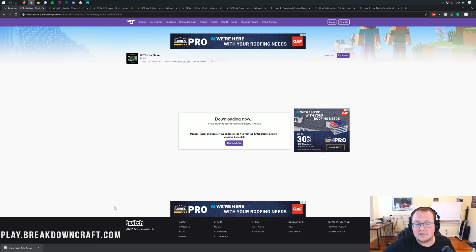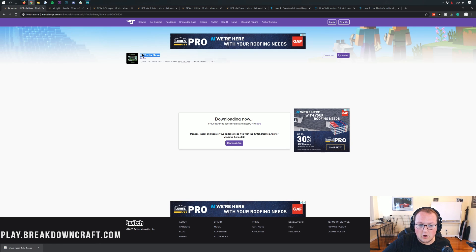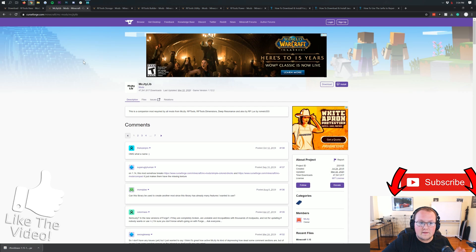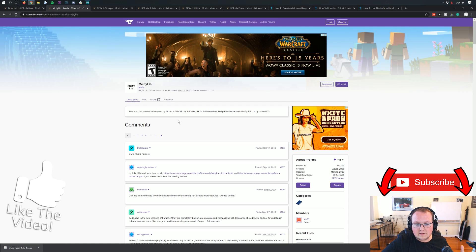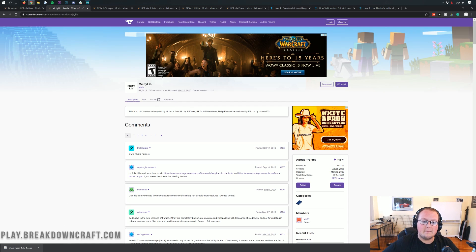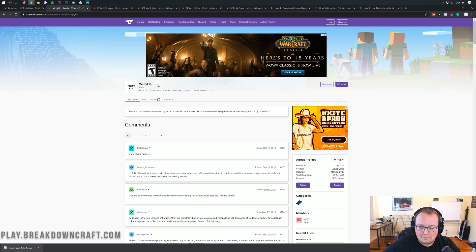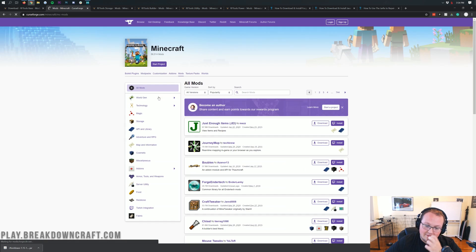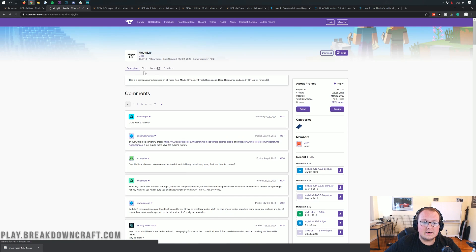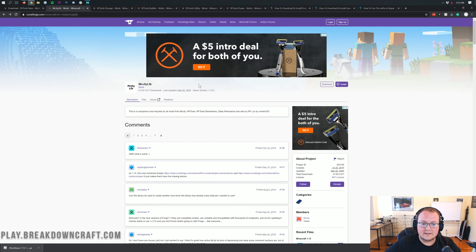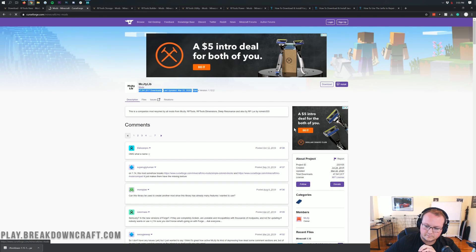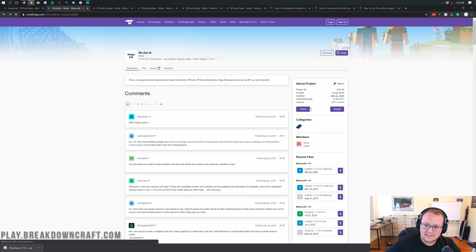On Mozilla Firefox you're going to save it in the center of your screen. Technically all you need for RF Tools to work is the RF Tools Base mod and the MCJTY Lib mod — those are the only ones you necessarily have to have. This is the MCJTY Lib. The mod owner's name is MCJTY. You need this and you need one of the RF Tools mods to be able to get this to work.